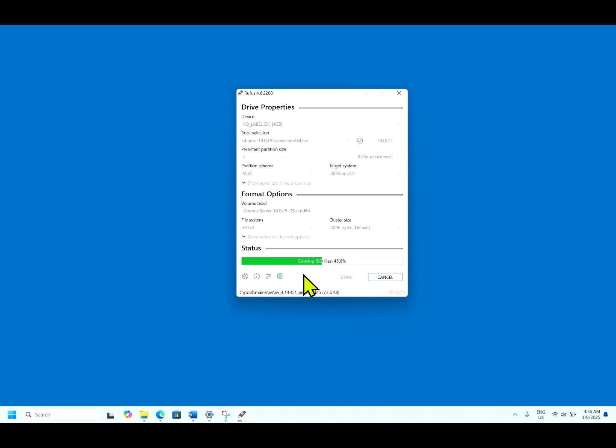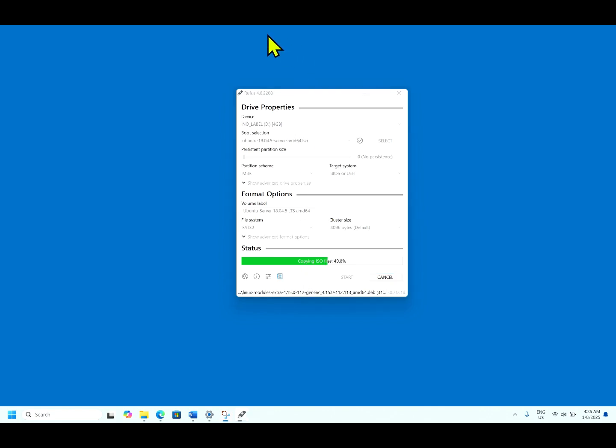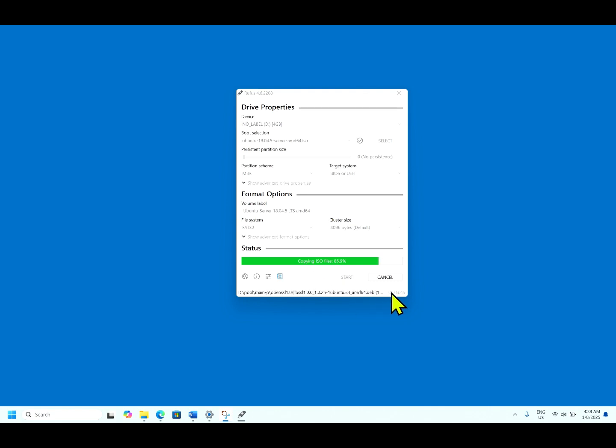Let me pause the video till it completes the process of creating bootable media. It's copying the ISO file. It's 84%. As of now, the process took around 3 minutes 47 seconds to complete the process.